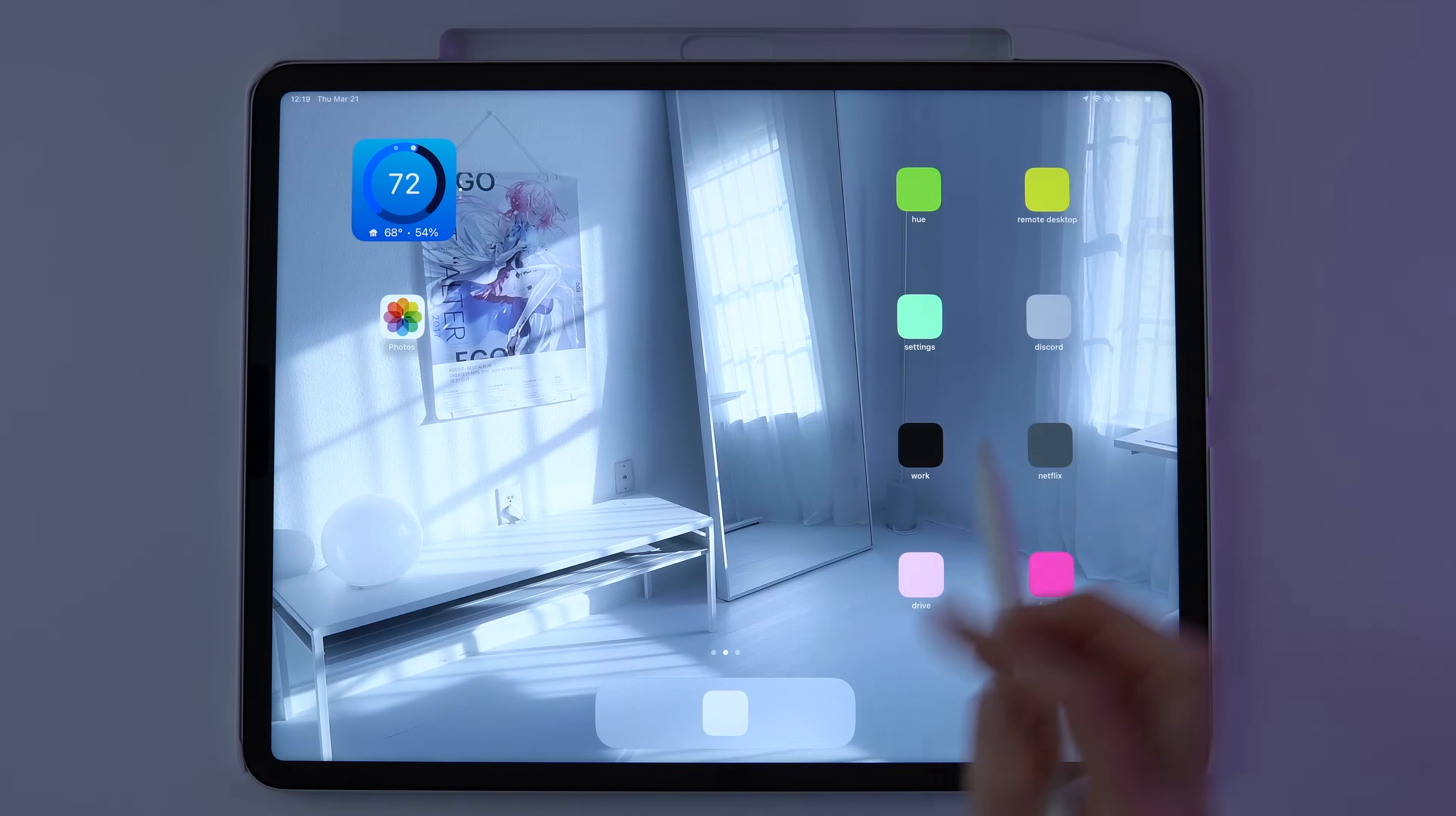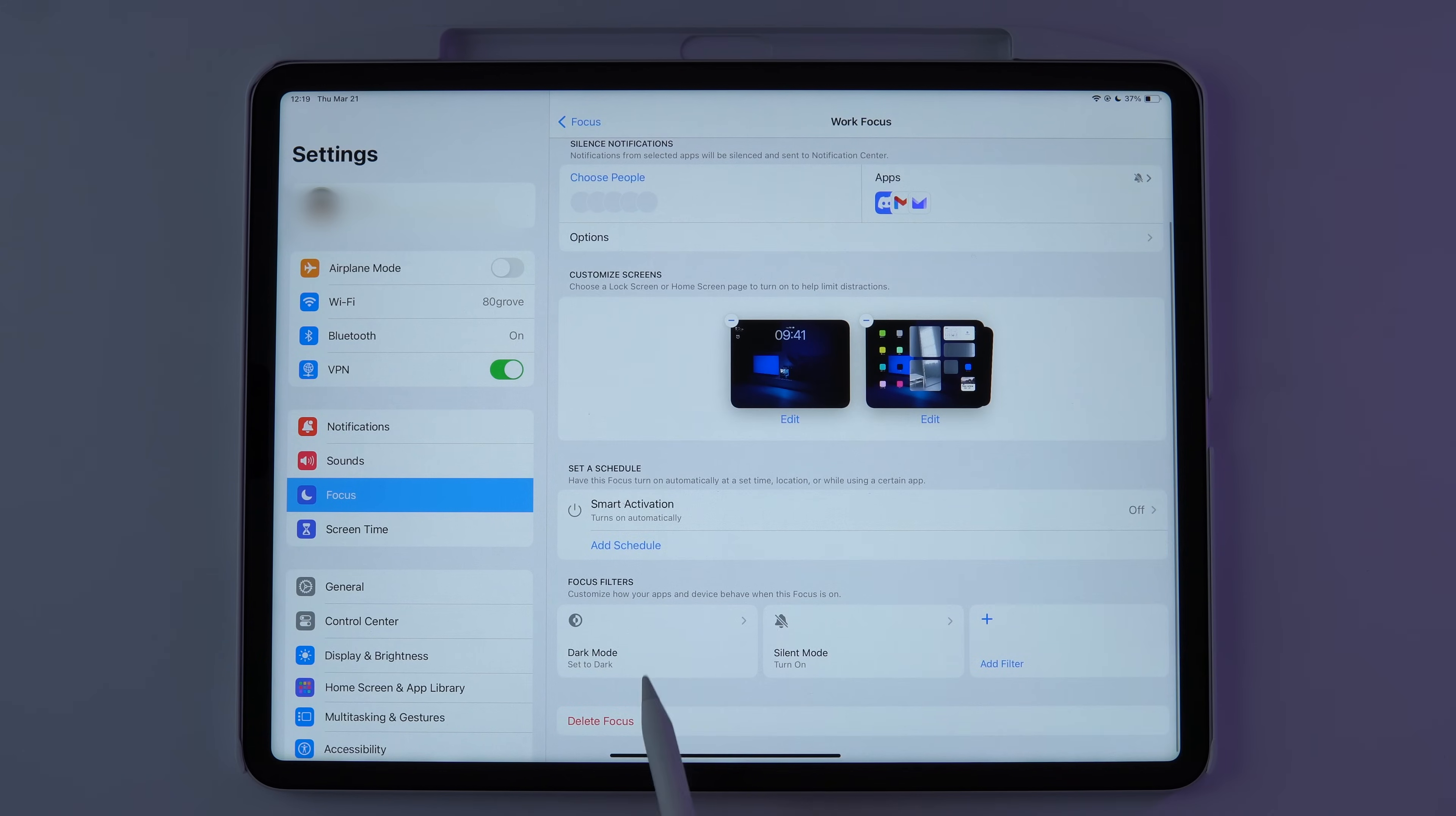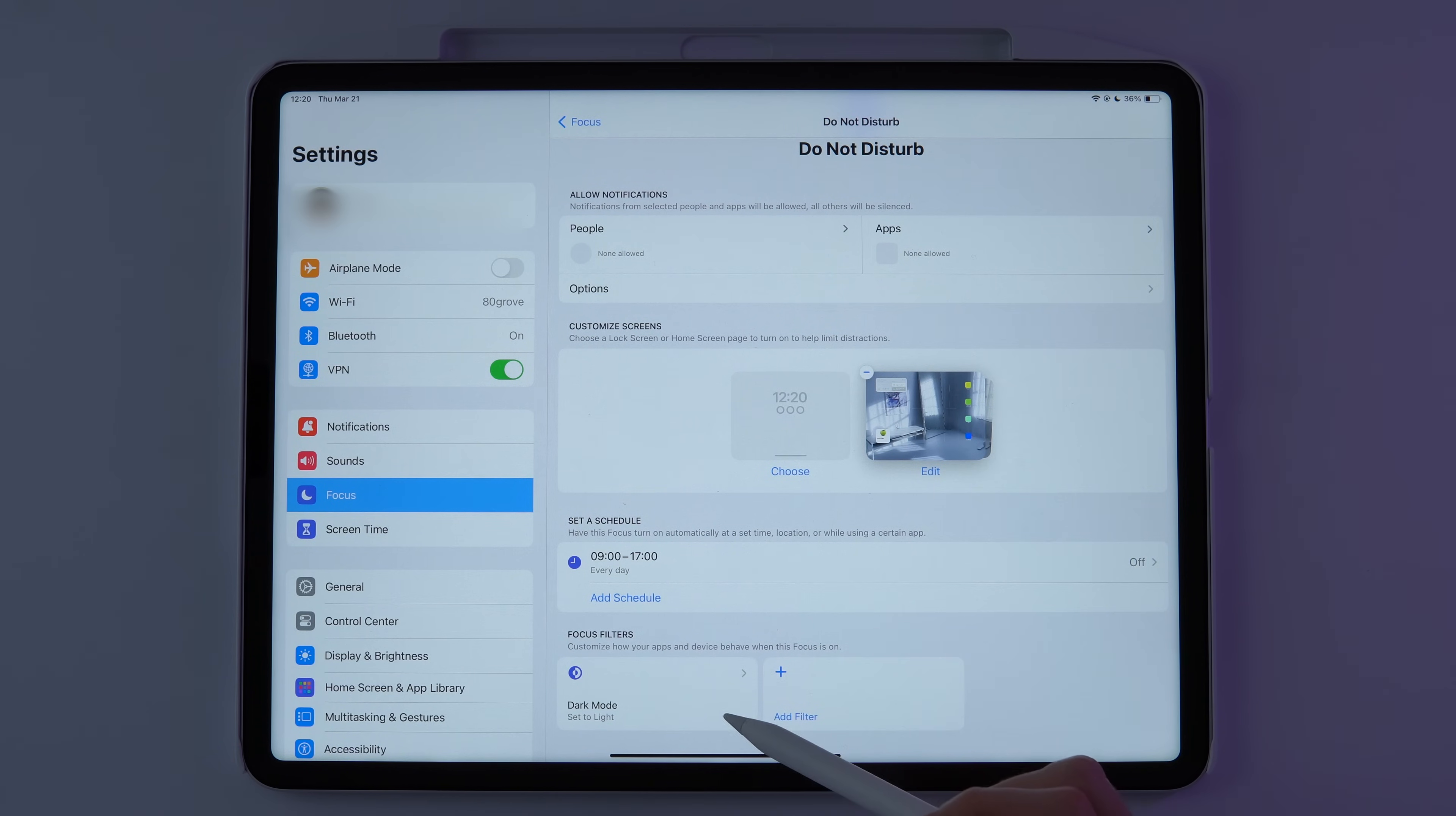In settings, under focus, you can create different focus modes and assign things to happen automatically when you switch between them. In my work focus mode, I have it set up to switch to dark mode automatically when I change to this mode and in do not disturb it'll change to light mode. Because of this when I change focus modes, it will pull the wallpaper from Widgie and automatically change the background.